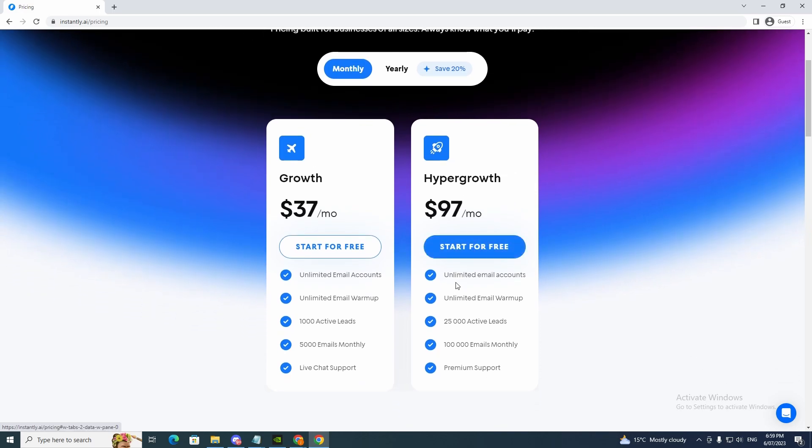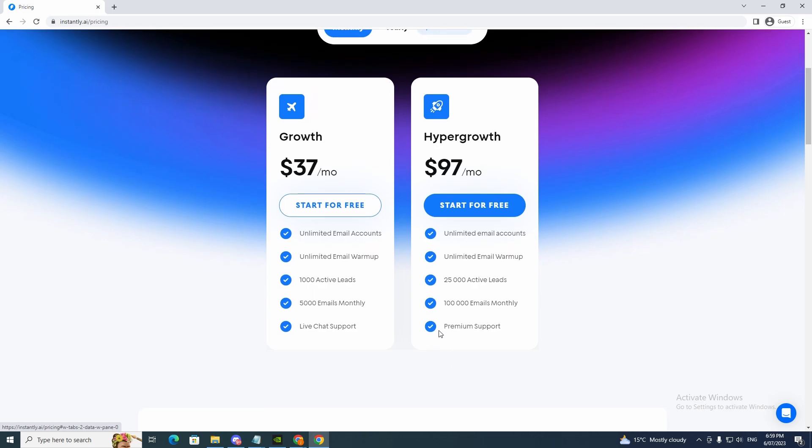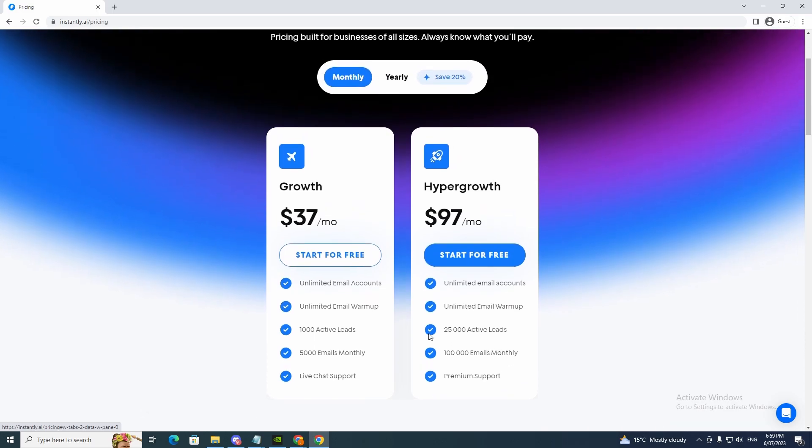And for hyper growth, unlimited email accounts, unlimited email warm-ups, 25,000 active leads, 100,000 emails monthly, premium support.